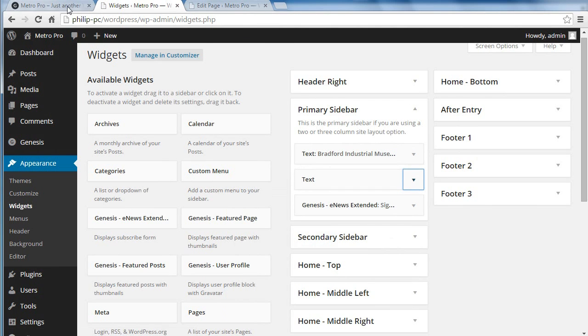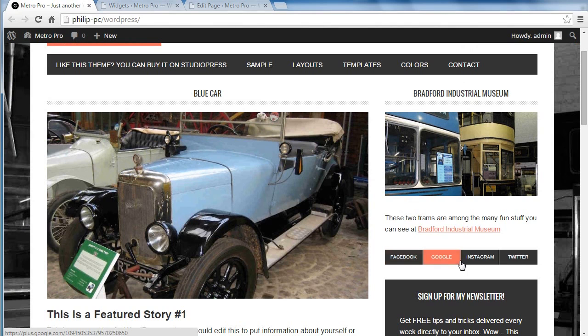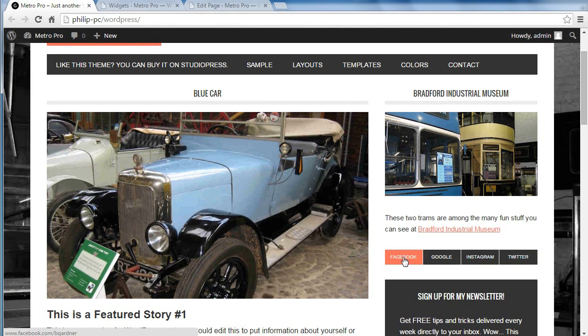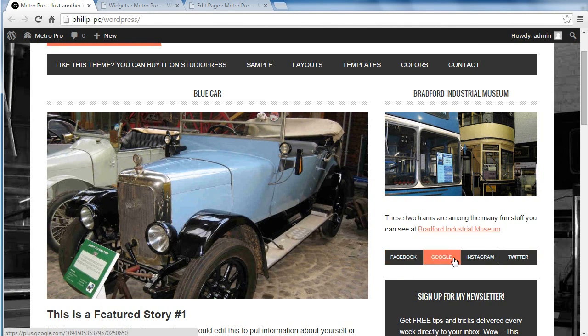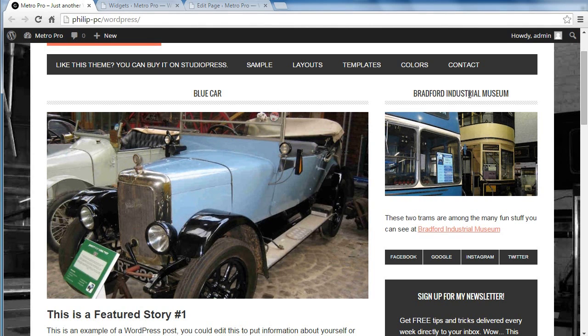And when you paste your link code into the text widget and save it, you will get the end result of these little square buttons. All that class does is it styles these buttons. Otherwise, you just have a plain link like that. This is another text widget I put in there, and I did it the same way.